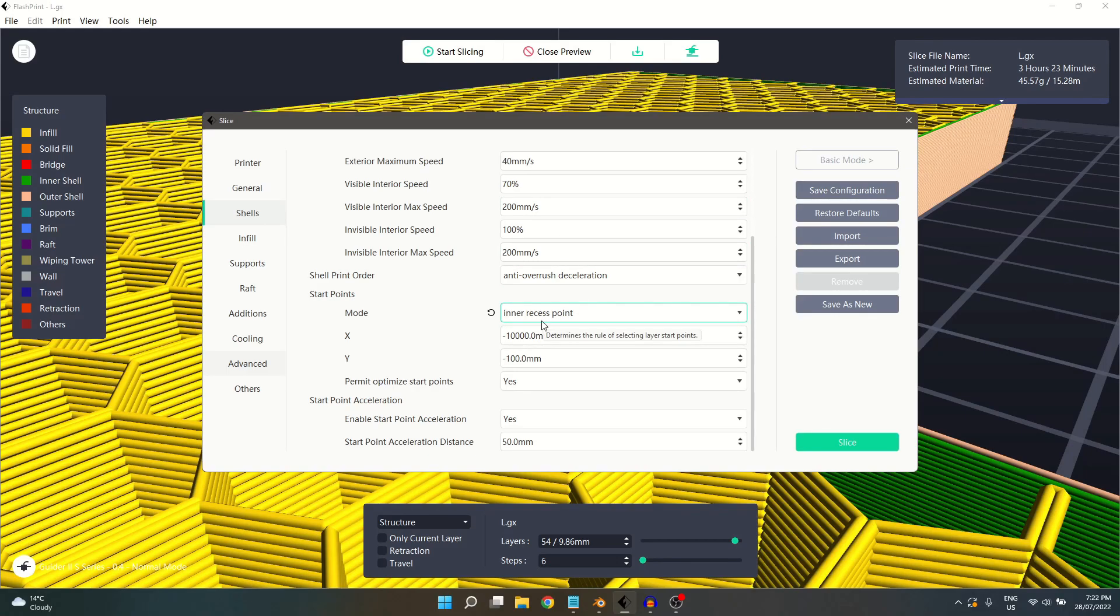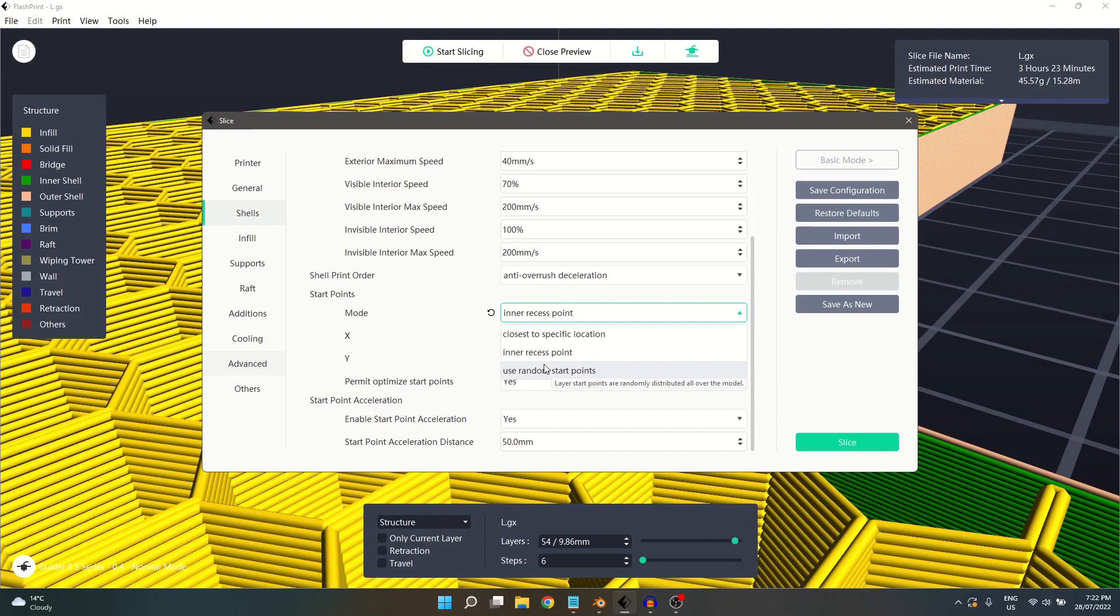And the final selection, Randomize, will change the starting location for each shell at random.